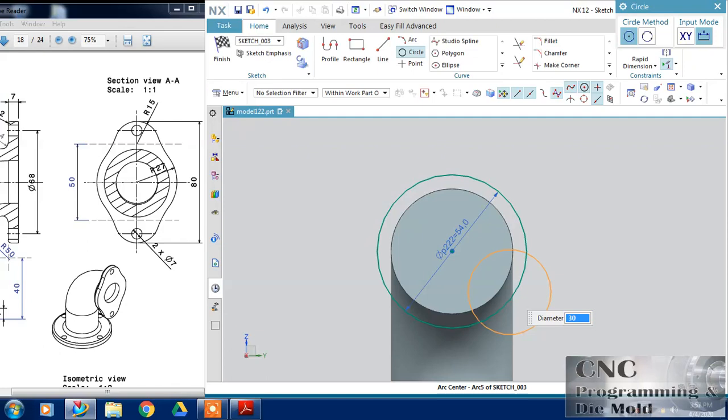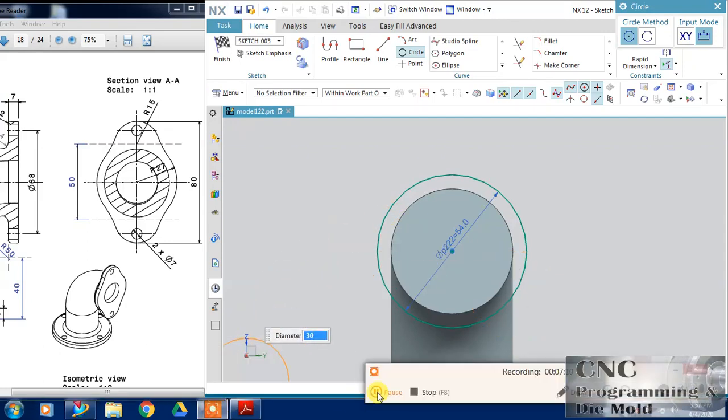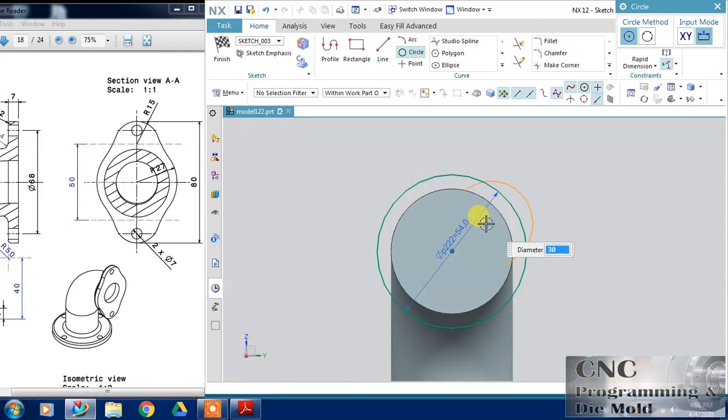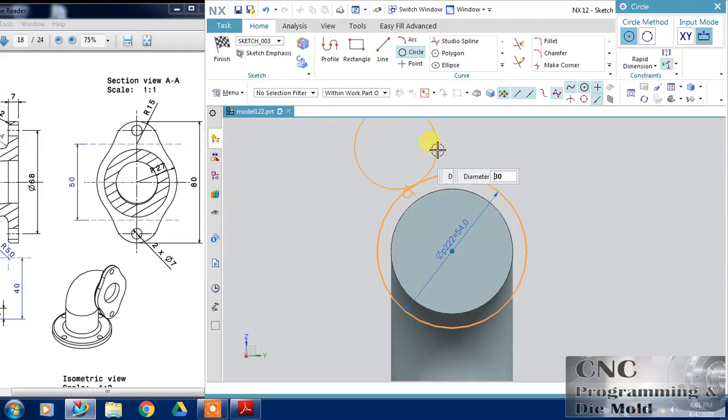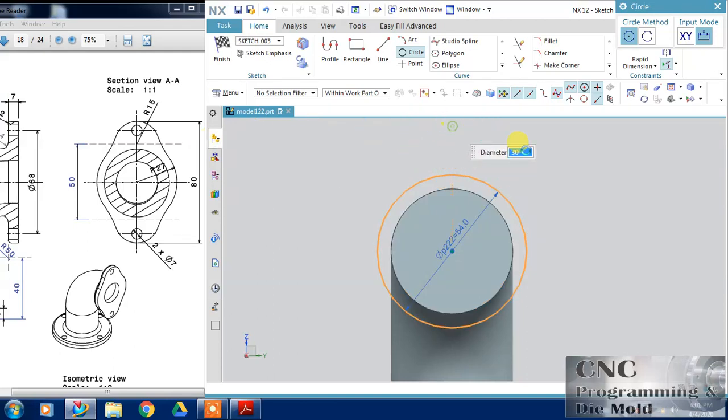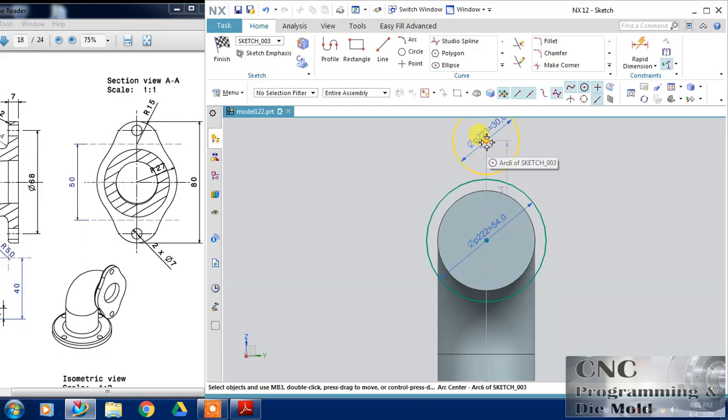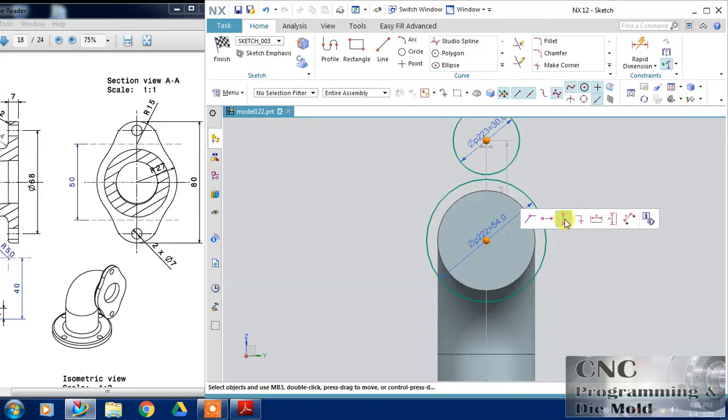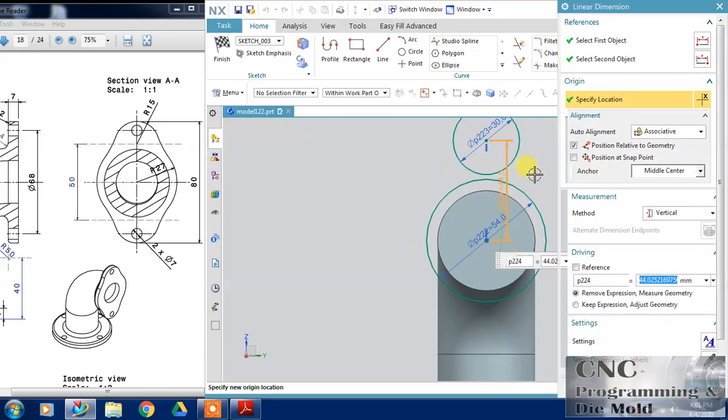One more circle is here and this circle is of 7 diameter, so just click and 7 is the diameter. This circle also align, the distance with the previous. And the distance, this gap is of 25, and the gap between these two circles is 68, half of 68 is 34.